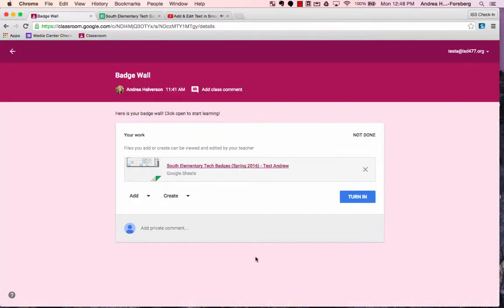When you're done learning, it's important to not turn in the document. If you turn it in, Google Classroom thinks that you're finished with it and it will automatically revoke your editing privileges. If you turn it in by mistake, simply let me know and I can return it to you and restore your editing privileges.